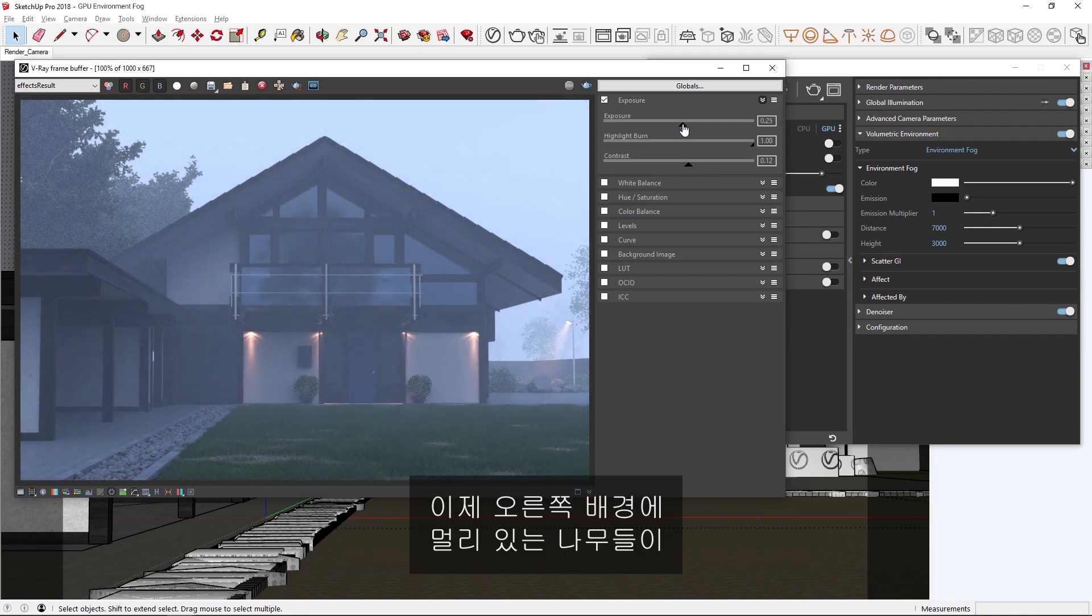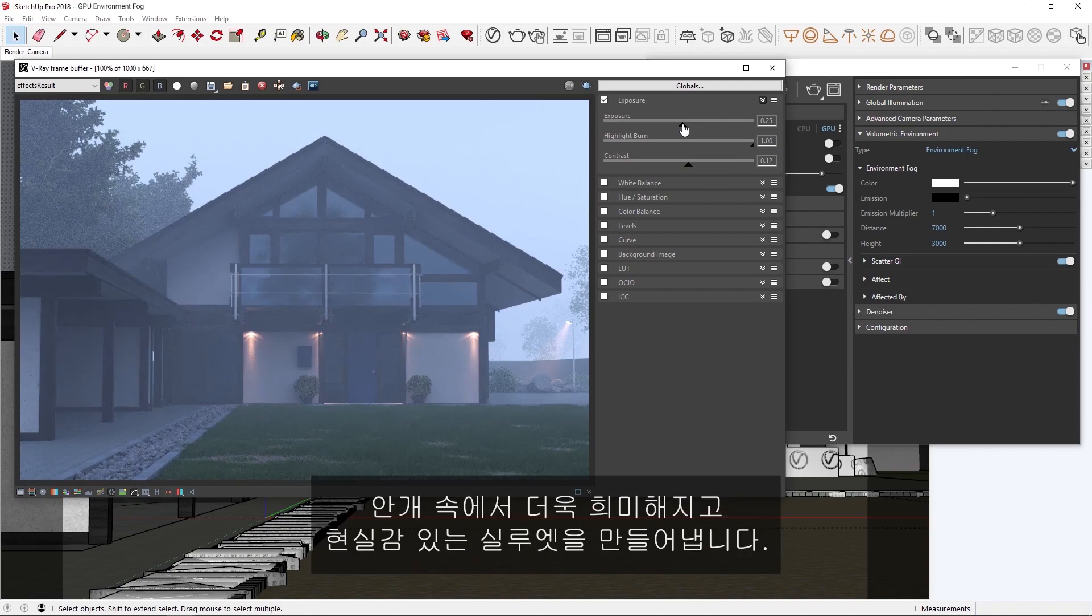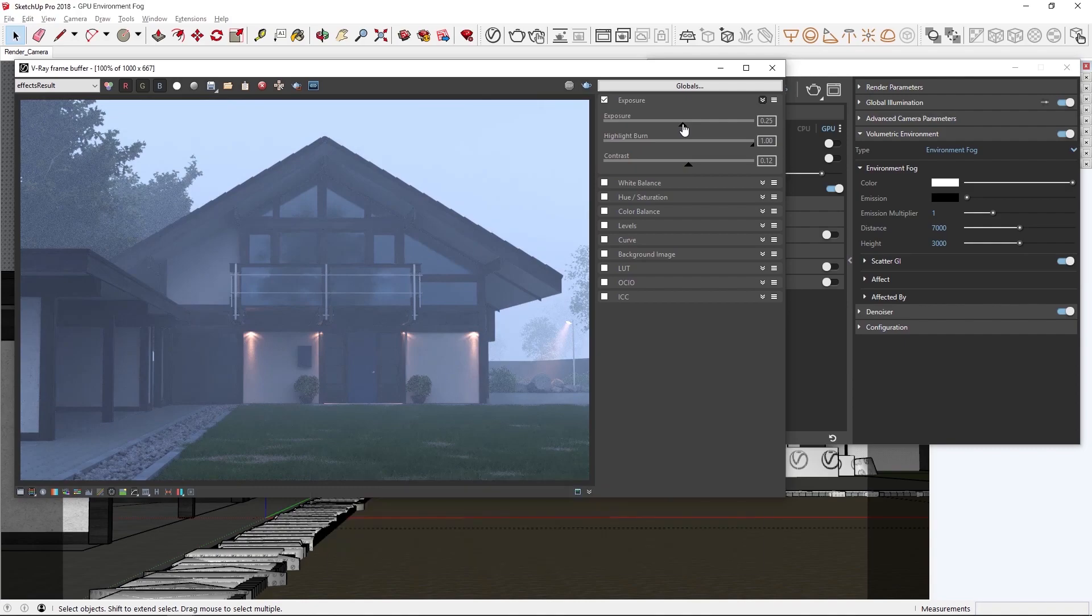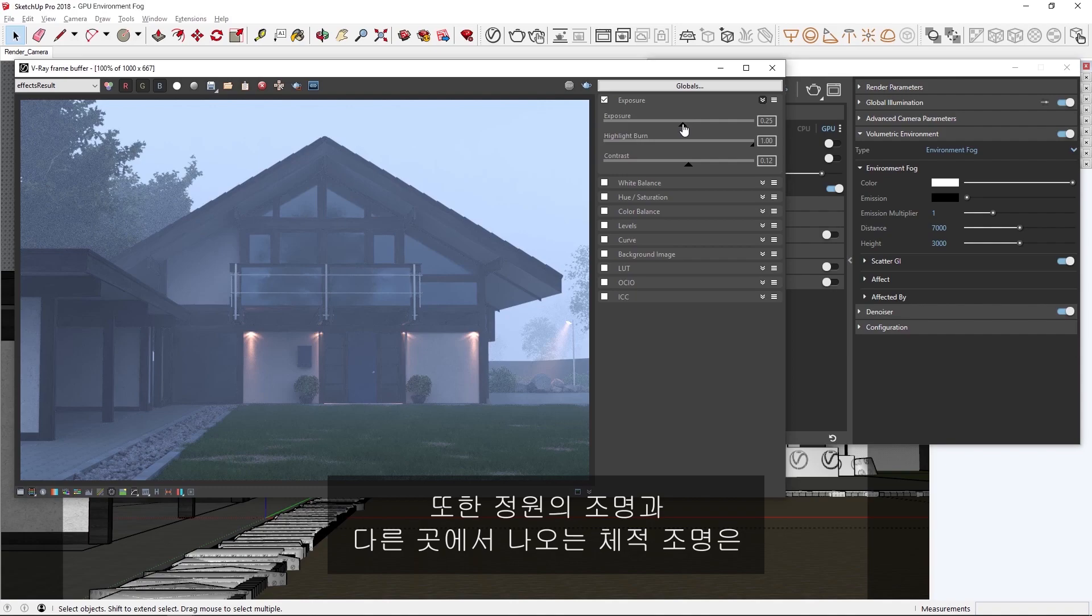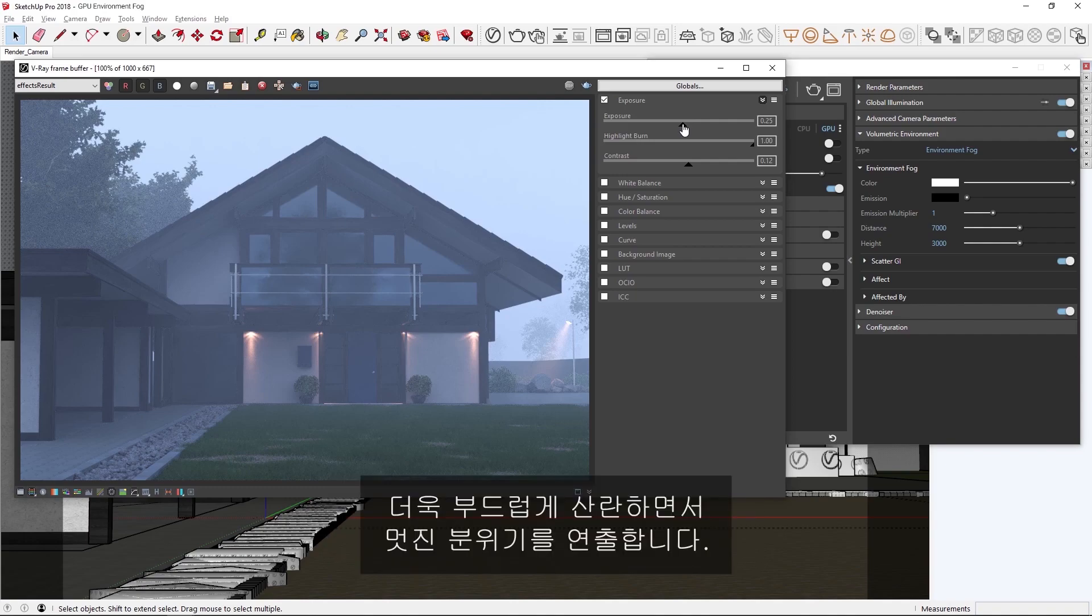Now, you'll see that the trees in the far background on the right have faded more into the fog to create realistic-looking silhouettes. In addition, the volumetric light coming from the lamp in the garden there and elsewhere is scattering more softly, creating a nice atmosphere.